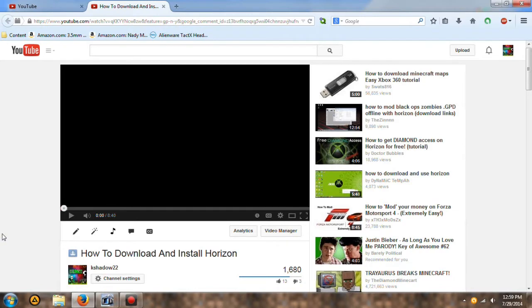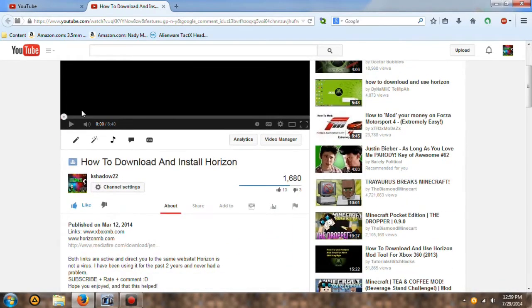Hey YouTube, it's KayShow22 here bringing you guys a brand new video. Today I am not in my old house, I'm in my new house and I just previously moved. But aside from that, today's tutorial is going to be how to download and install Horizon. I had a tutorial before, but honestly it sucked, just plain and simple it sucked.